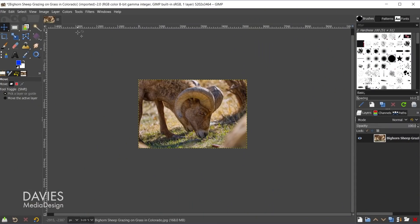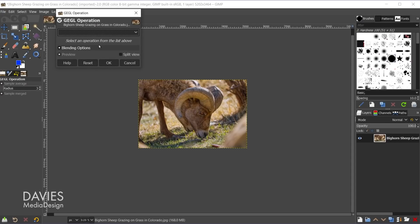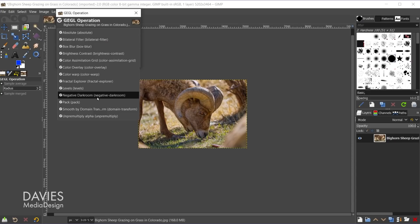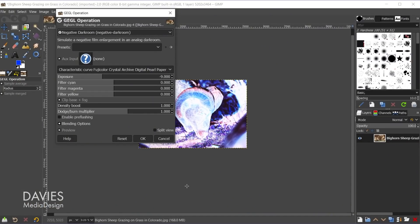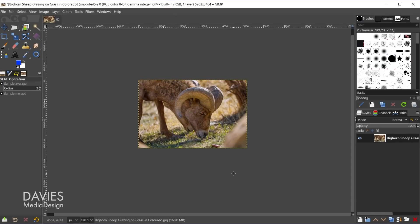The next new feature is a GEGL operation known as Negative Darkroom. This isn't a filter displayed in the main filter menu; it's a generic GEGL operation accessible via Tools > GEGL Operation, where you can select Negative Darkroom from the dropdown. This feature is intended for people who shoot with a traditional film camera, scan the film negative into their computer, and want to upscale and convert that negative to a color photo. It's a niche use case, but some businesses rely on converting film negatives to digital photos.